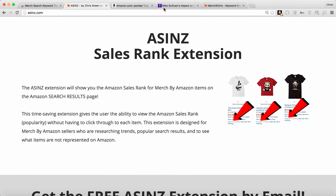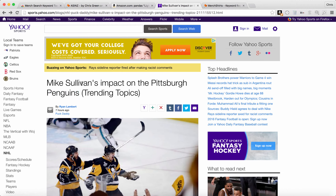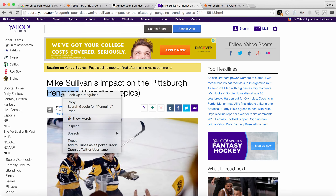Now I want to show you how the new extension works — the Merch Search Keyword Tool. You can go to any website. So I've got this extension installed and say I go to a website and I want to see how many Merch by Amazon t-shirts there are with the keyword penguins — not Pittsburgh Penguins trying to capitalize on a brand, but just penguins in general. We can just highlight this word. You can do this on any word on any website. You're going to double-tap on Mac or right-click on PC and you'll have this little button that says Show Merch.